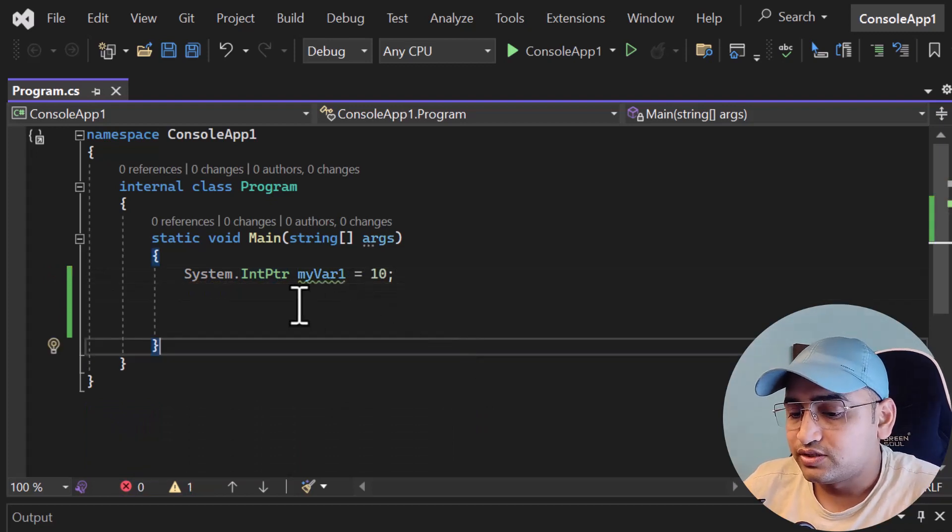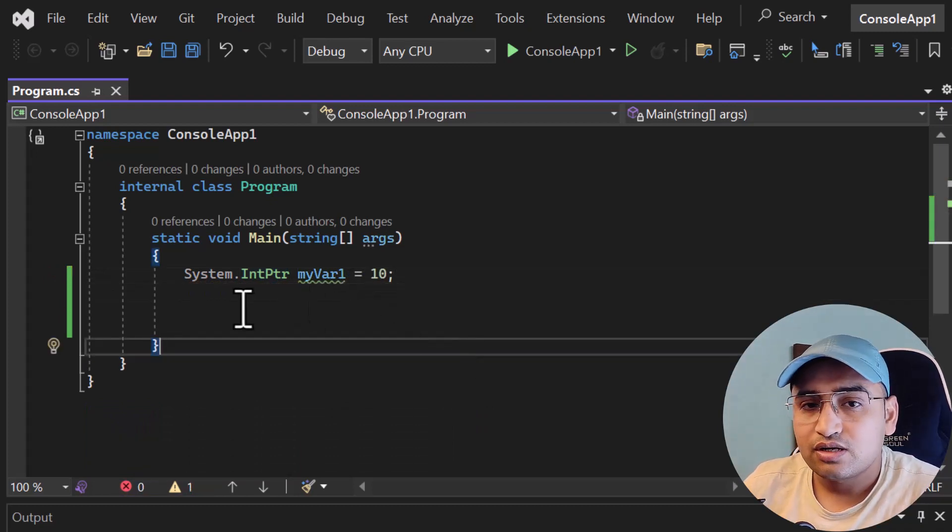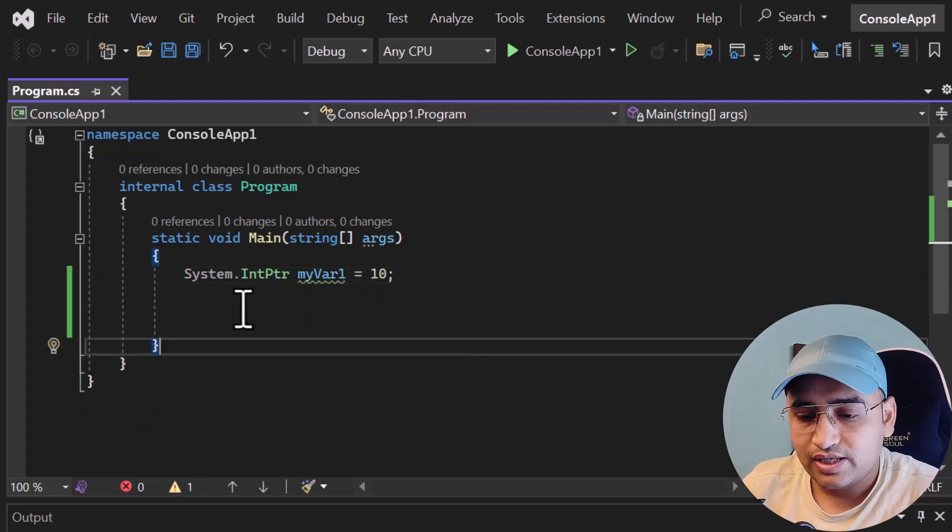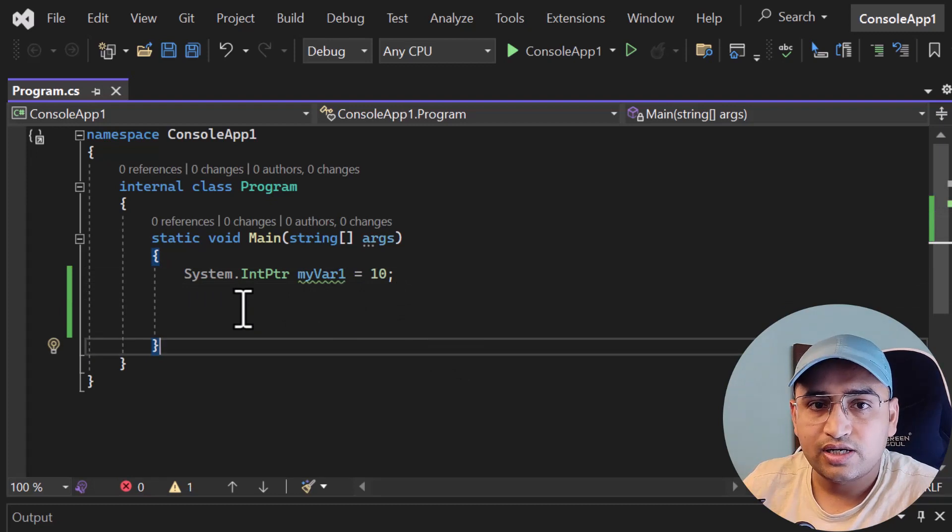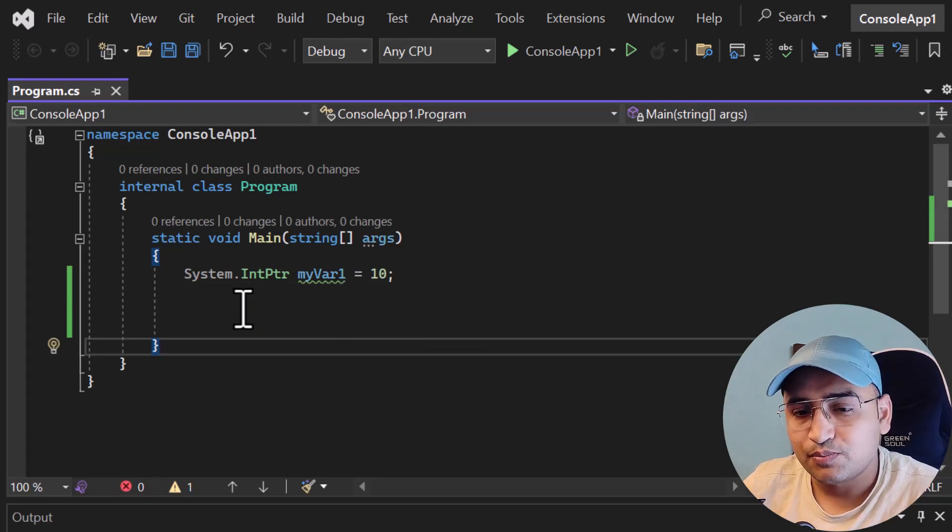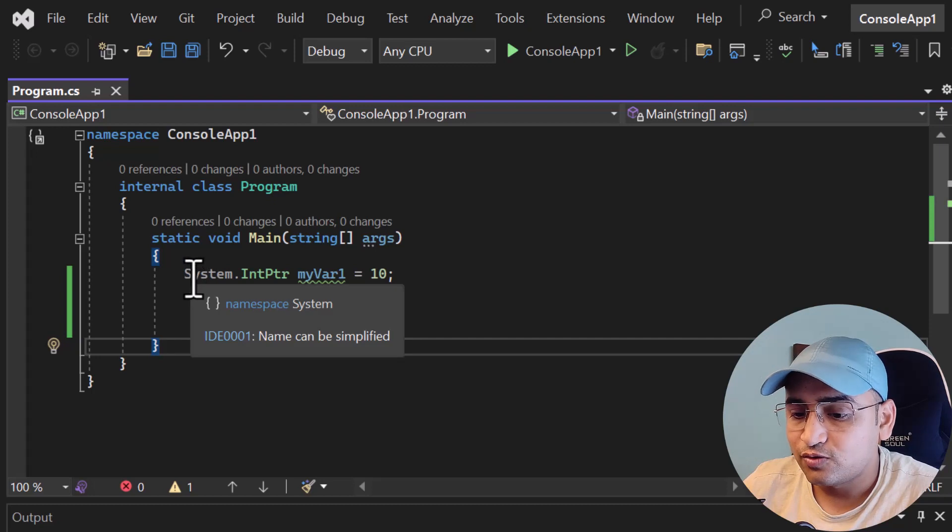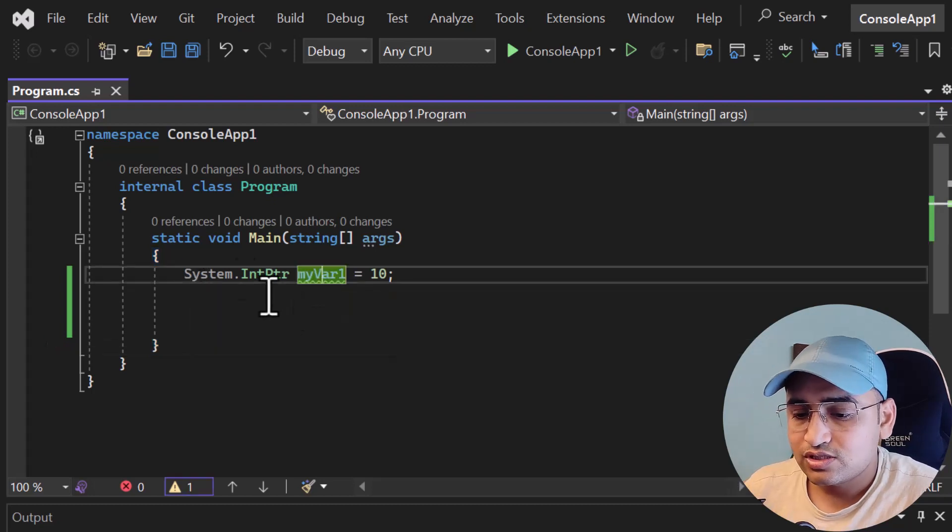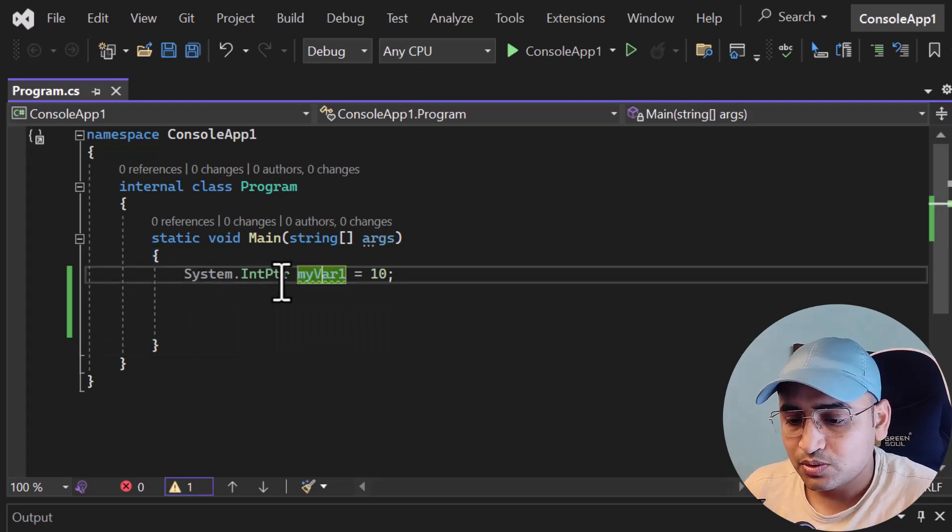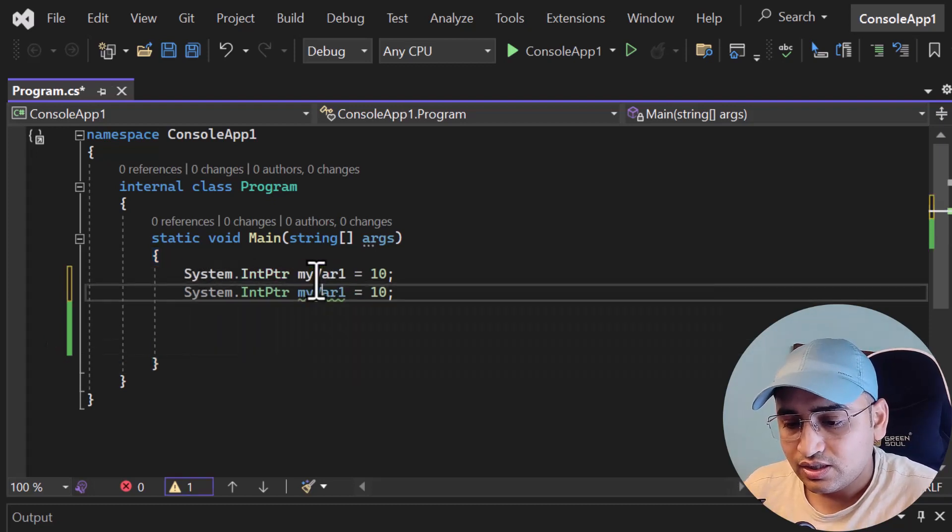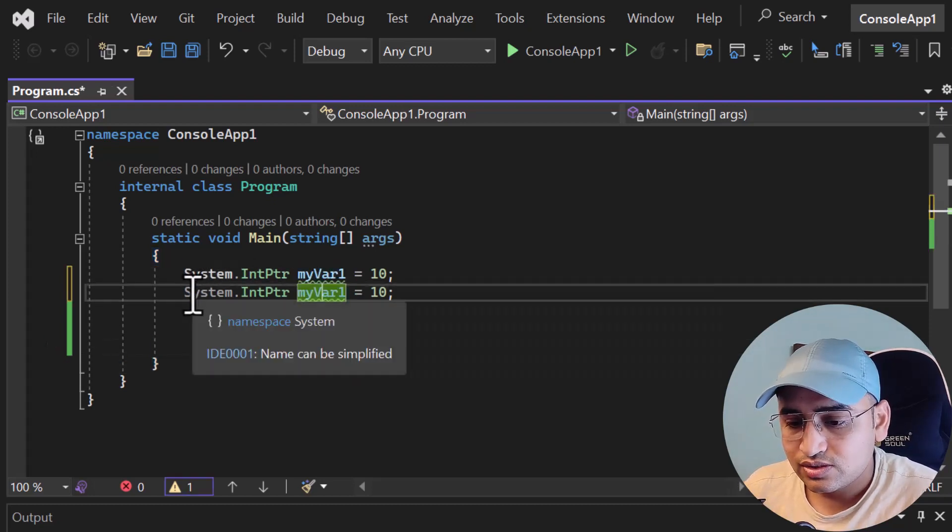This was from C#9, but starting from C#11 which is added in .NET Core 7.0, there are some aliases that have been added for this type. So instead of having System.IntPtr, now we can use nint. Let's give a different name here. This is how it will work.